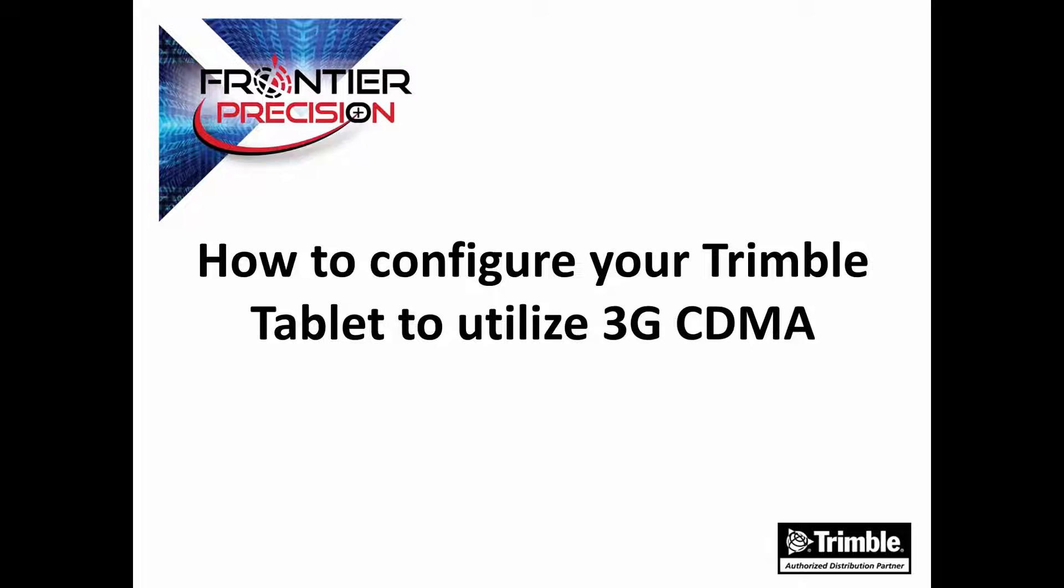Hi, this is Jay Haskamp and I'd like to welcome you to another Tech Talk by Frontier Precision. In today's session, we're going to look at how we can configure our Trimble tablet to utilize 3G CDMA technology.